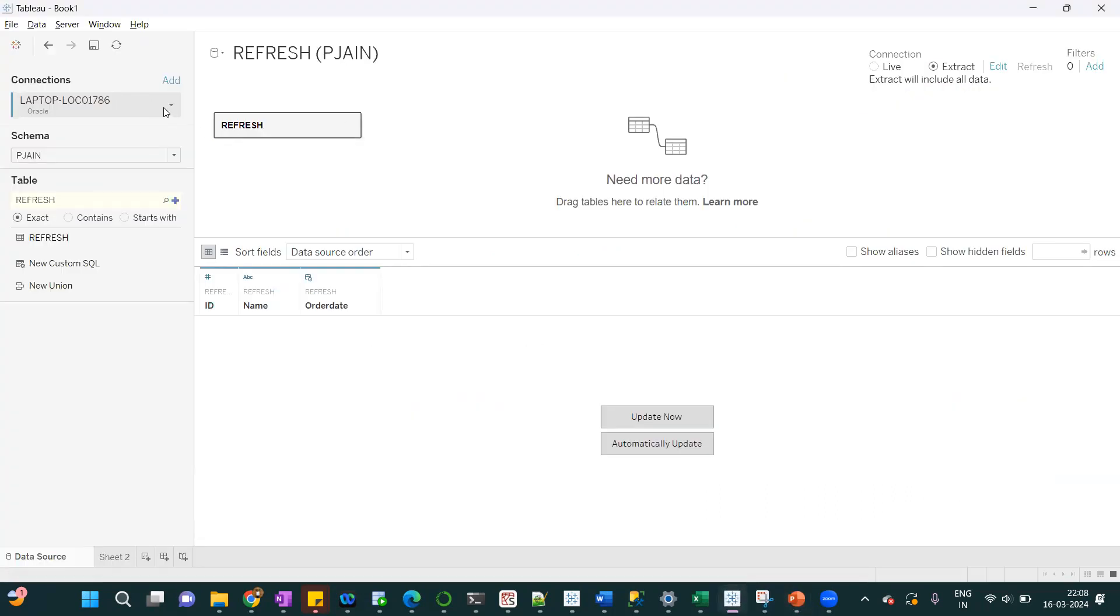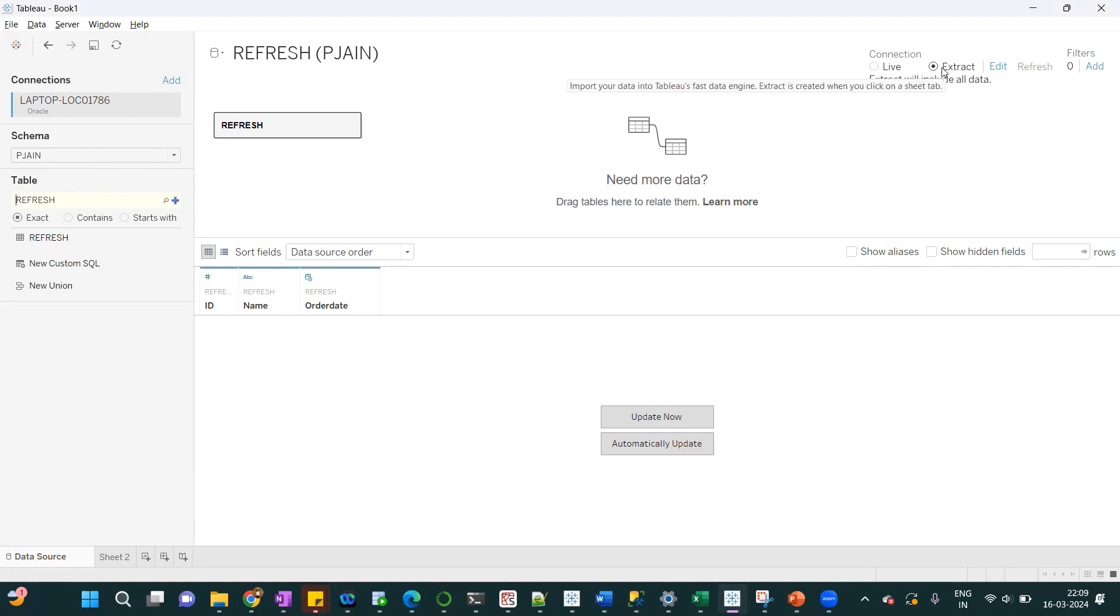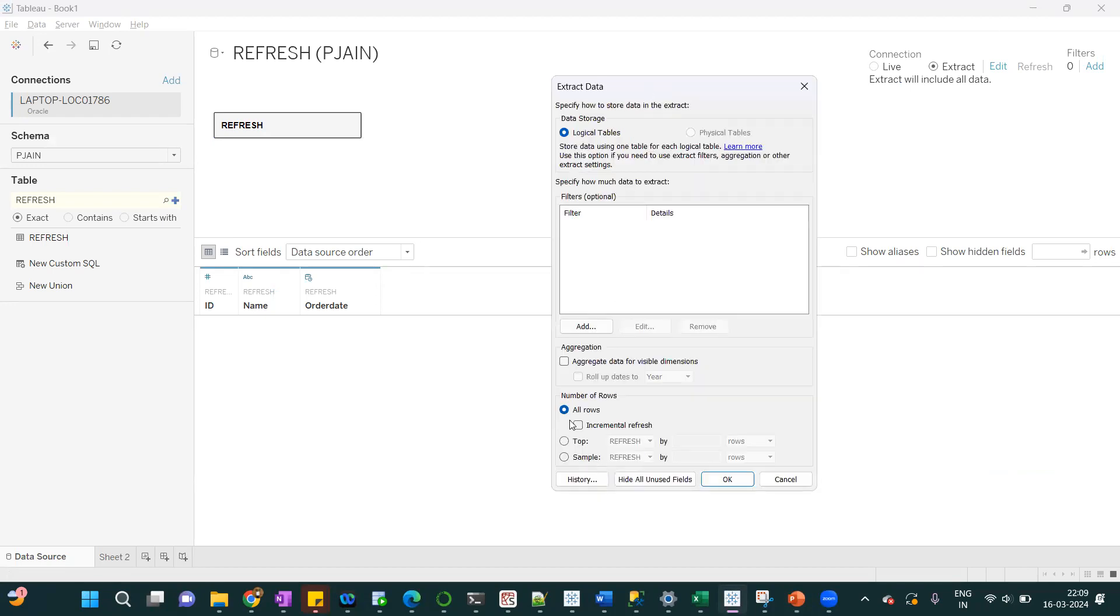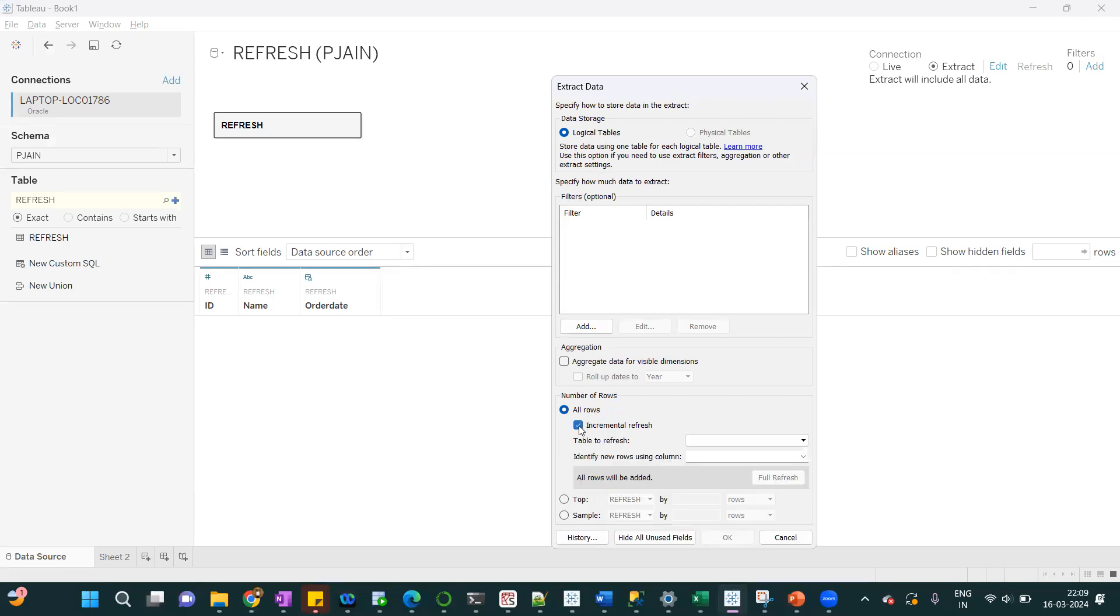I have connected with Oracle database and I have dragged the table refresh. On the right hand side, we have the options to keep the connection type. I have selected the extract and if I edit, I can see we can do all rows, that means full refresh. Second option is incremental refresh. By default, it is full refresh.